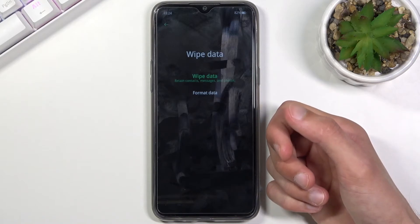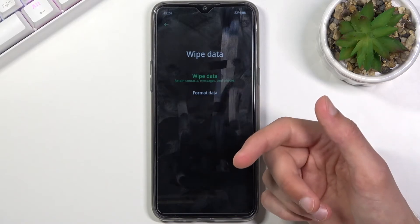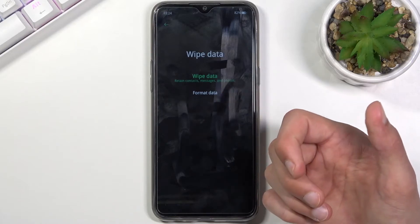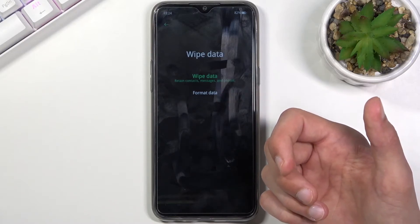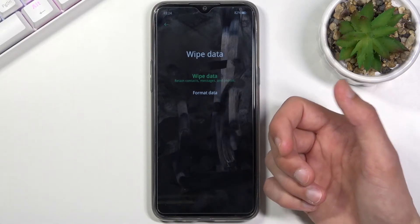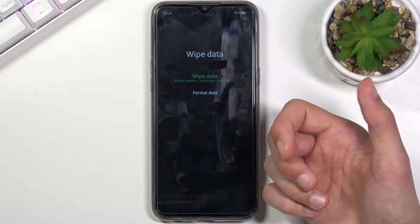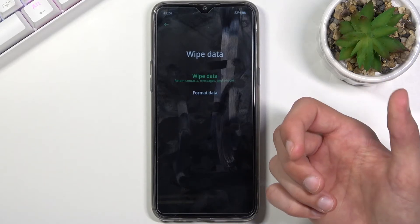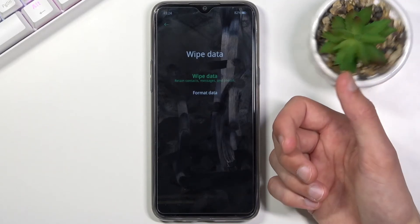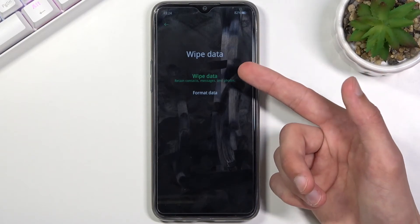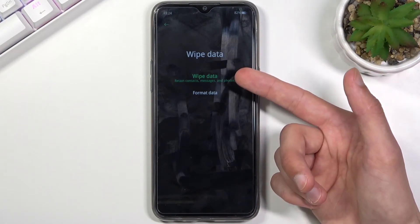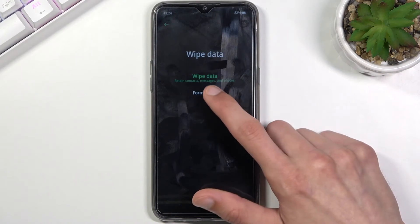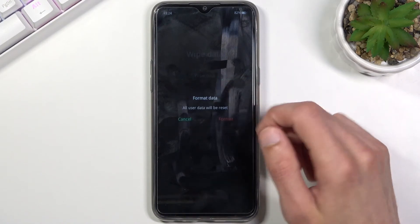Wipe Data doesn't wipe much — it's not exactly clear what it wipes because it retains contacts, messages, and photos, which are primarily the majority of things people keep on their phone apart from maybe apps. So it will remove apps apparently, but overall for the purpose that we need, Wipe Data is completely useless. Make sure you tap on Format Data, which will remove everything.